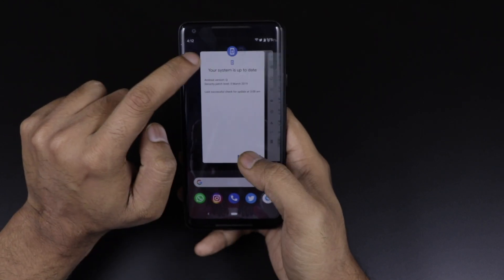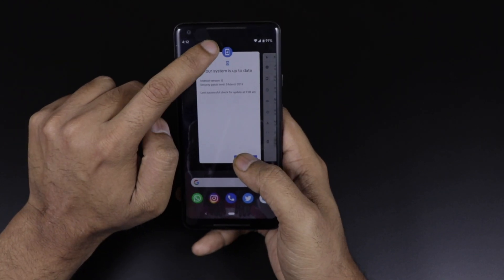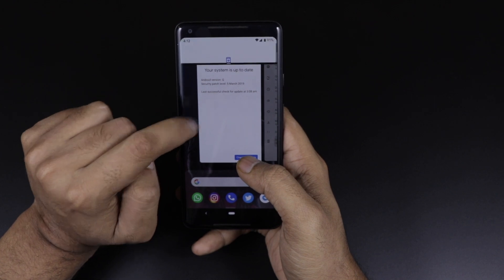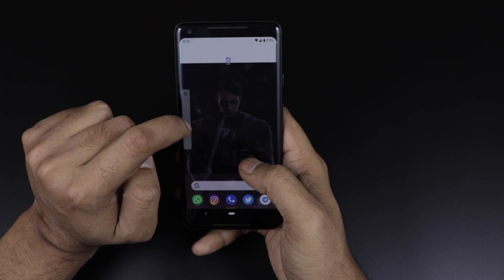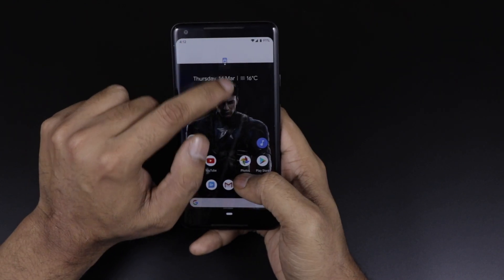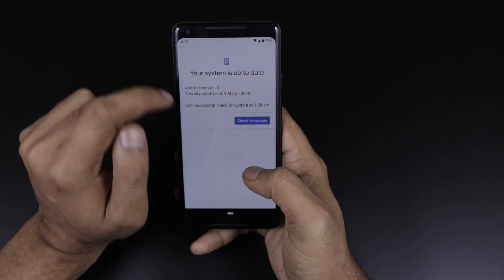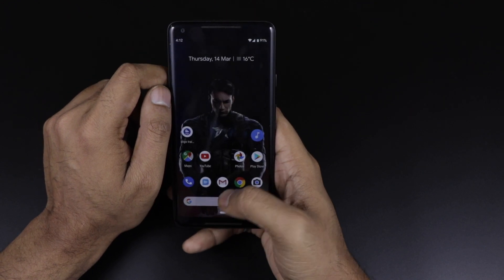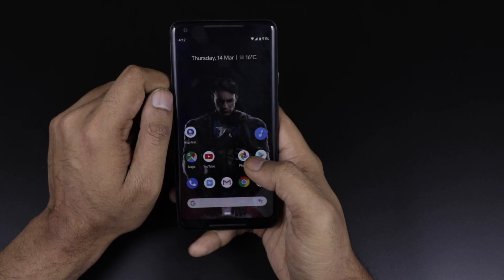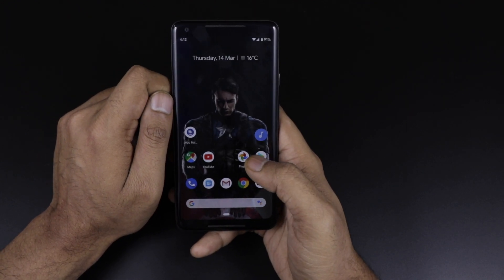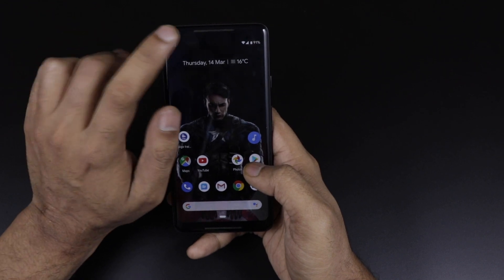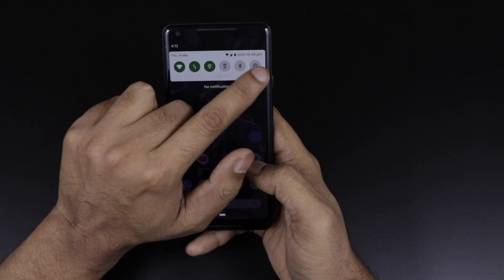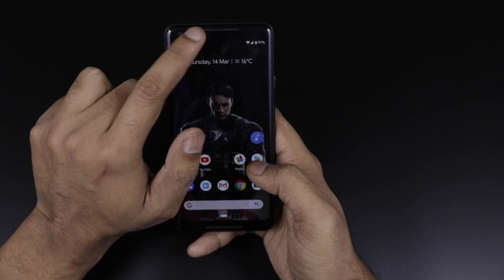The desktop mode is possibly for using the device with a secondary screen, similar to the Samsung DeX kind of feature. On split screen, there are still a few bugs present, but if you skip those issues it is working perfectly fine.